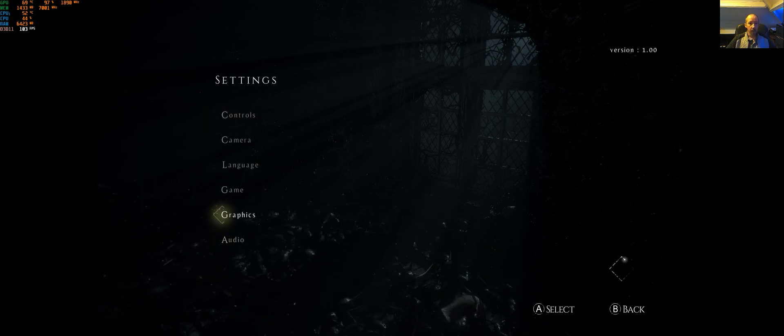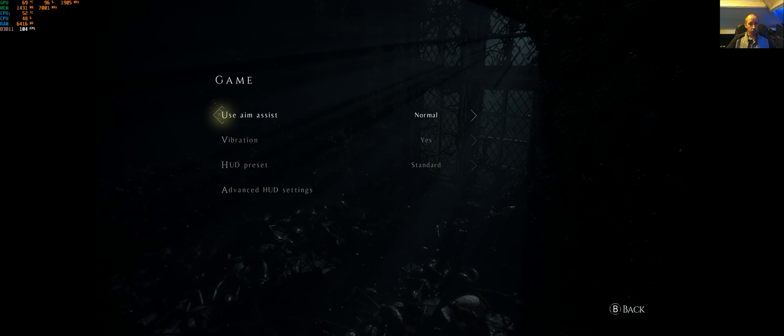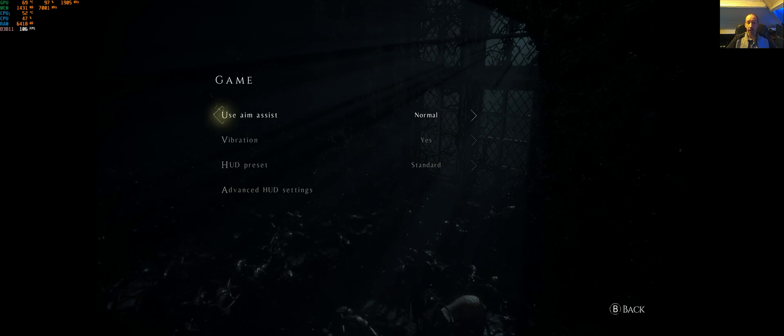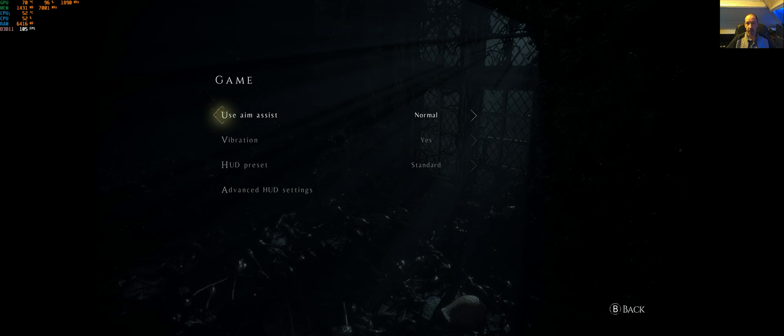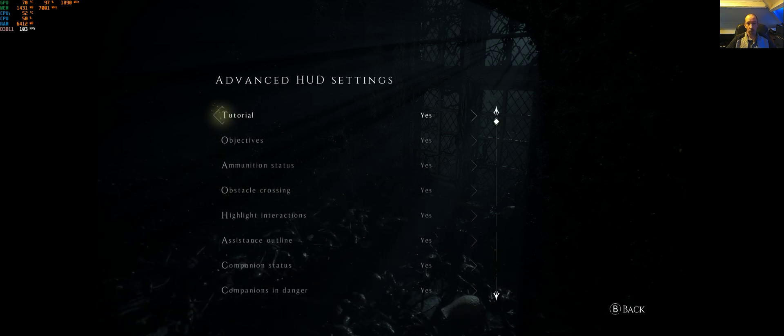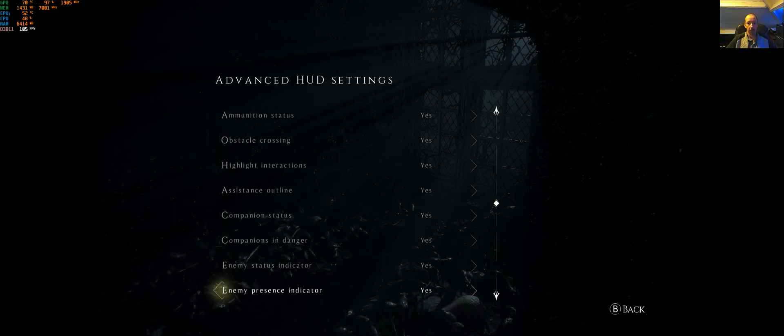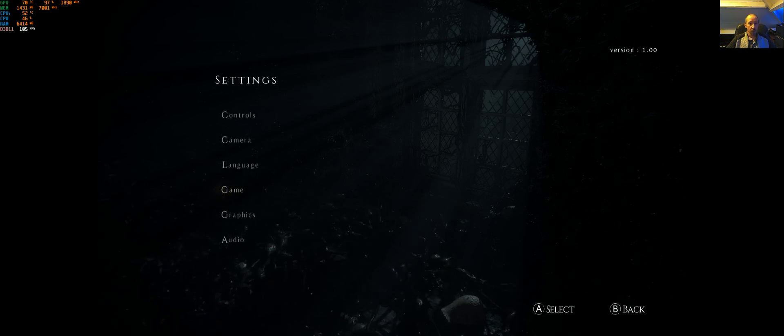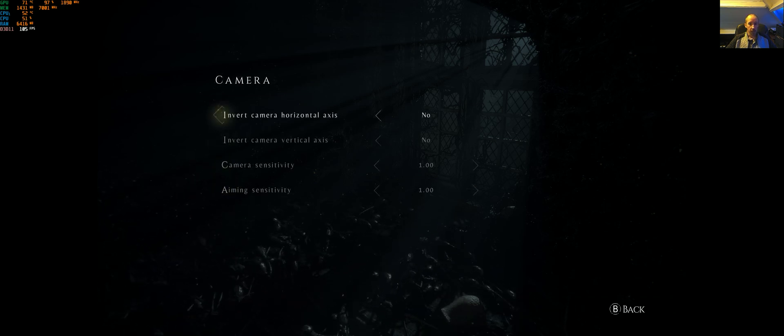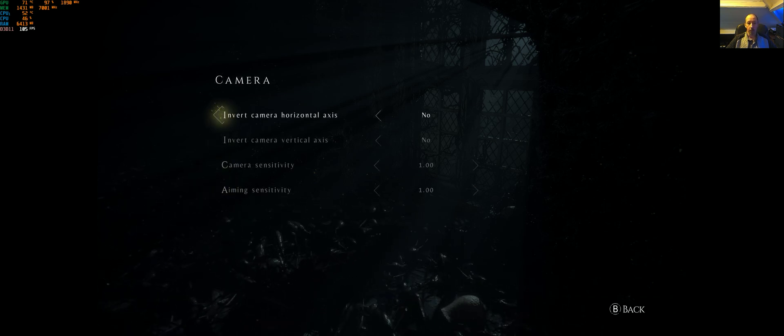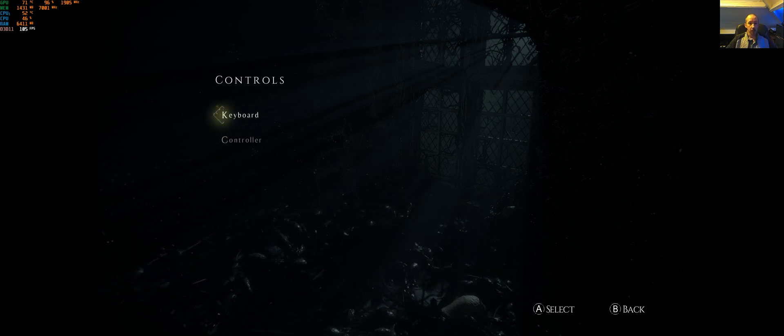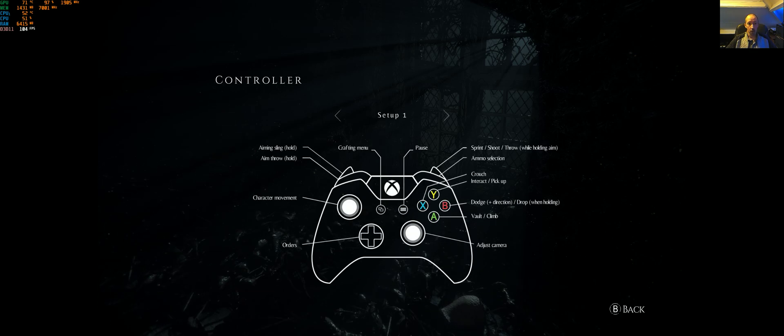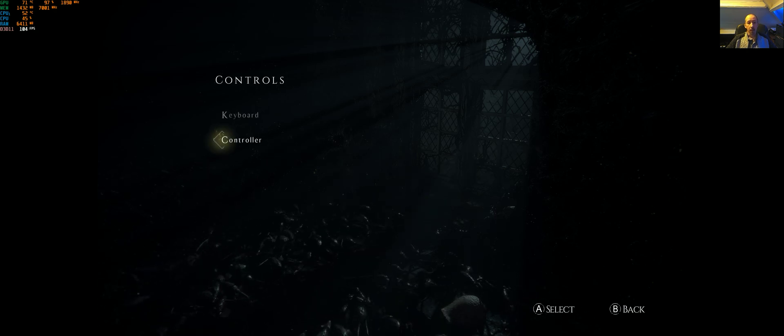Let's go back. What else have we got? Game options - normal stuff as you'd expect. Your HUD can be customized, vibration on and off, etc. Advanced HUD - you can toggle everything on and off. We also have camera - you can invert your camera there, adjust sensitivity, things like that. Controls: keyboard, controller, etc.